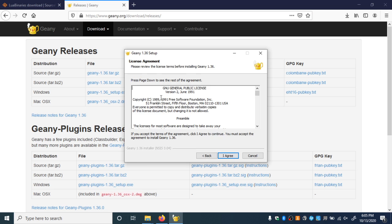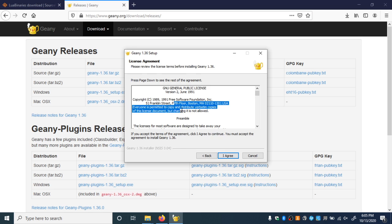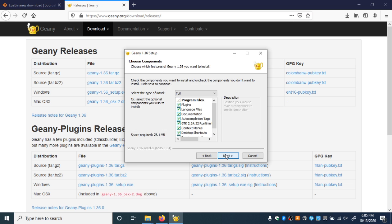We can hit Next. The GNU General Public License is a very common free software license. Basically it says that if you were to modify the Geany program and sell or distribute it, you would have to make your source code available to others. Most likely you're not going to do that, so it's just nice that it keeps the software free for you to use. I don't think we need to tinker with any of these checkboxes, so we can just click Next.